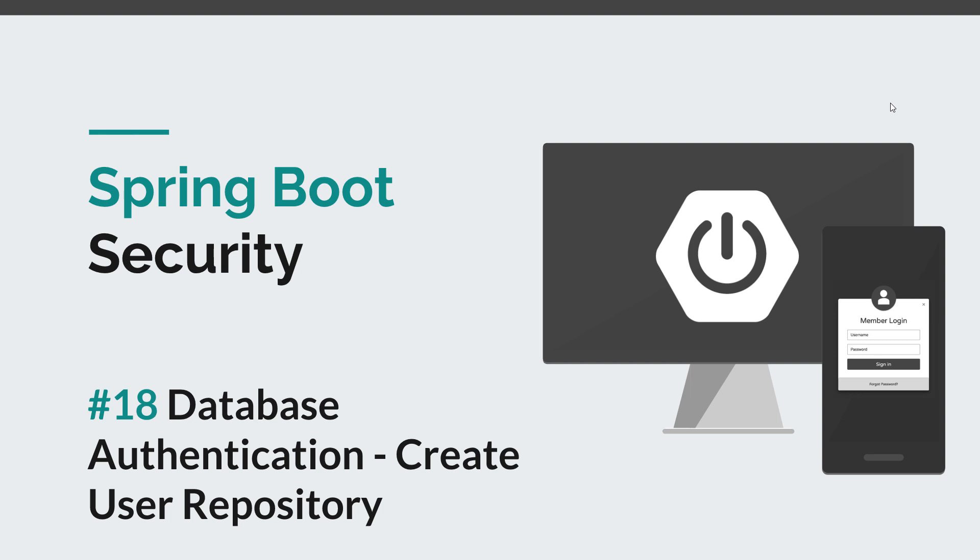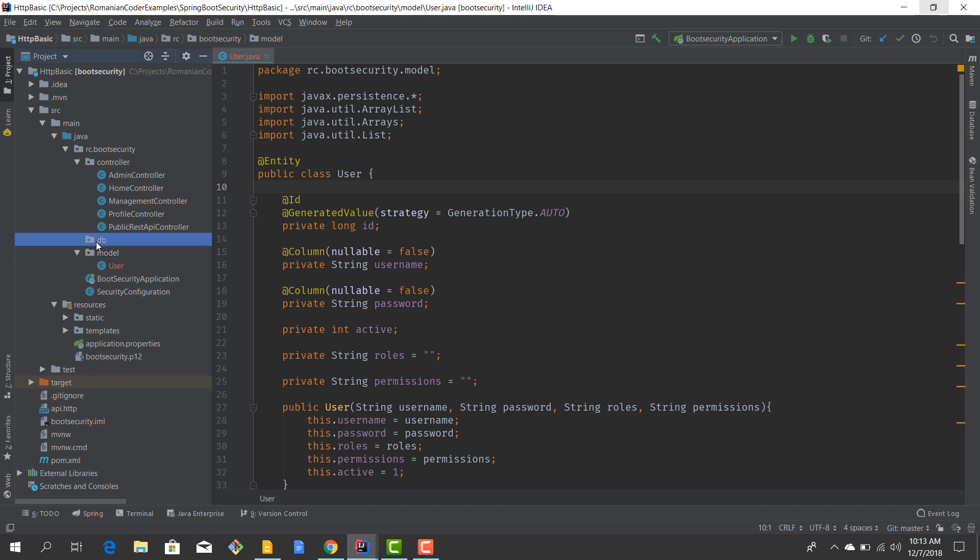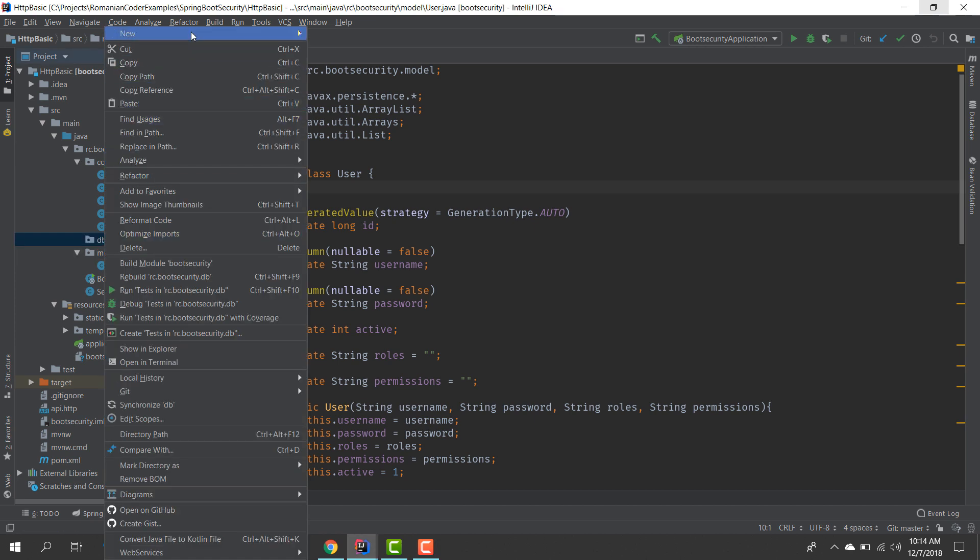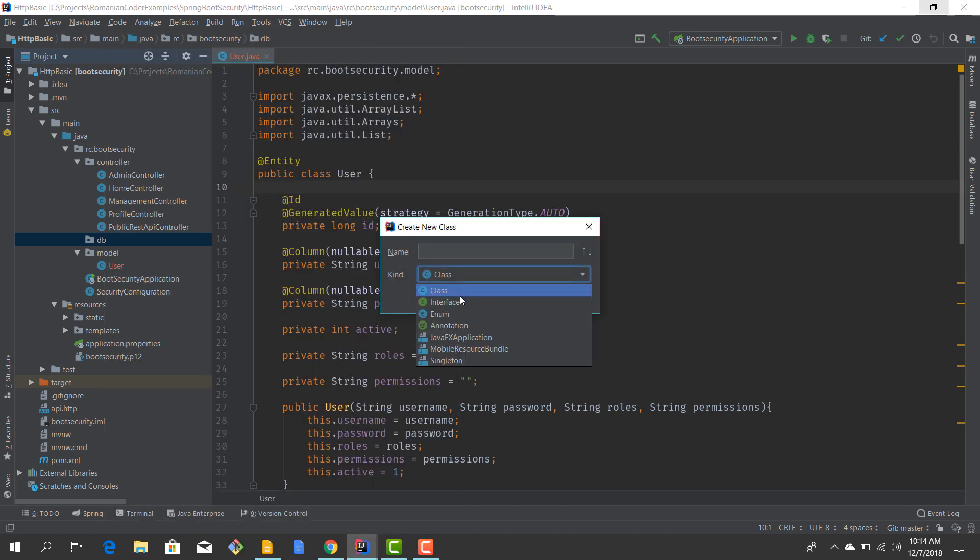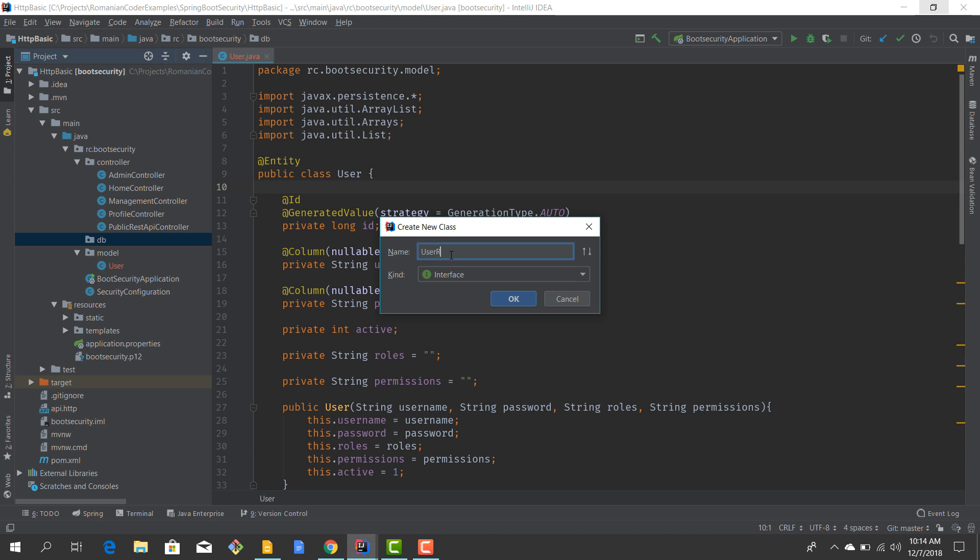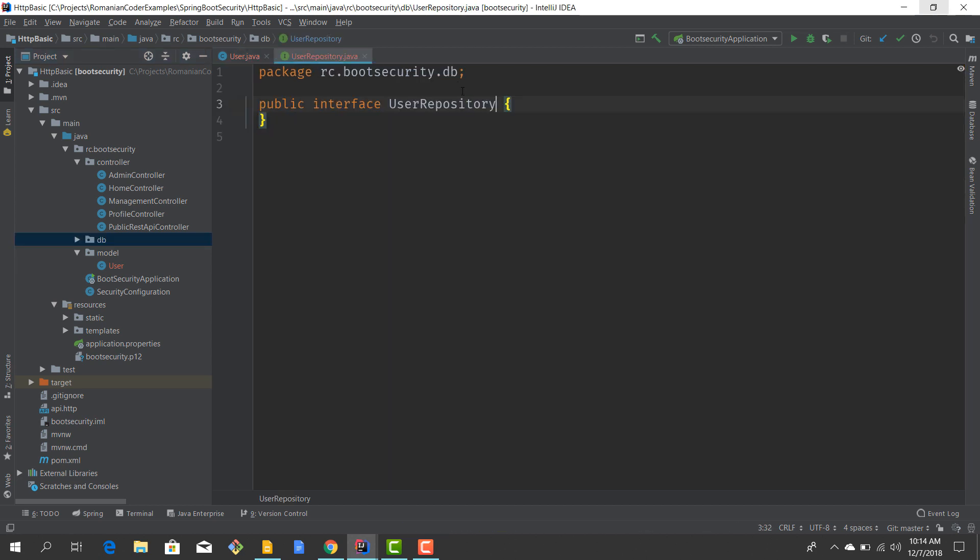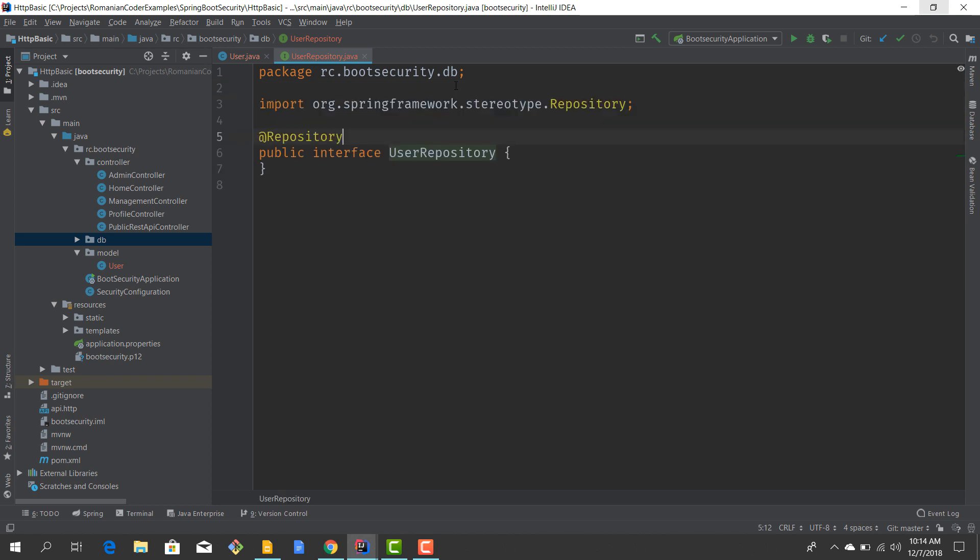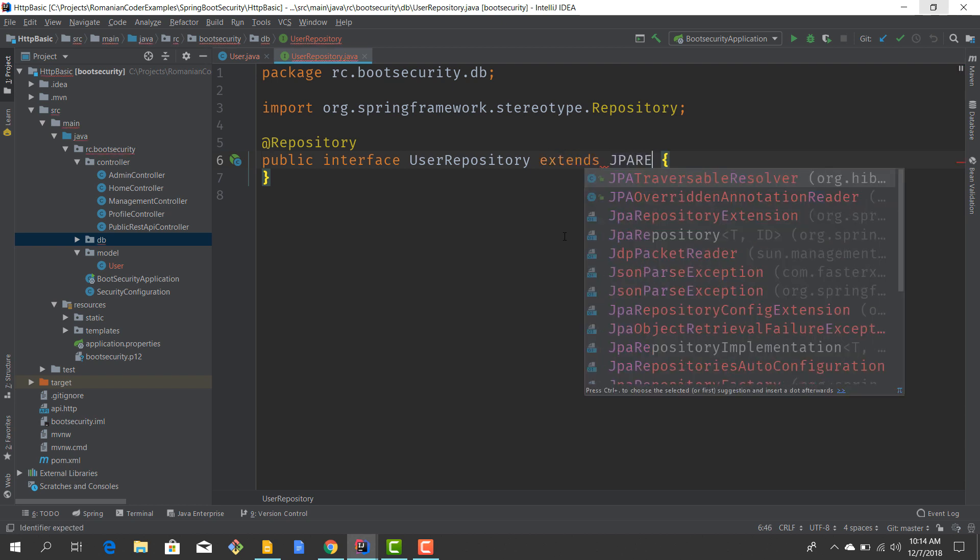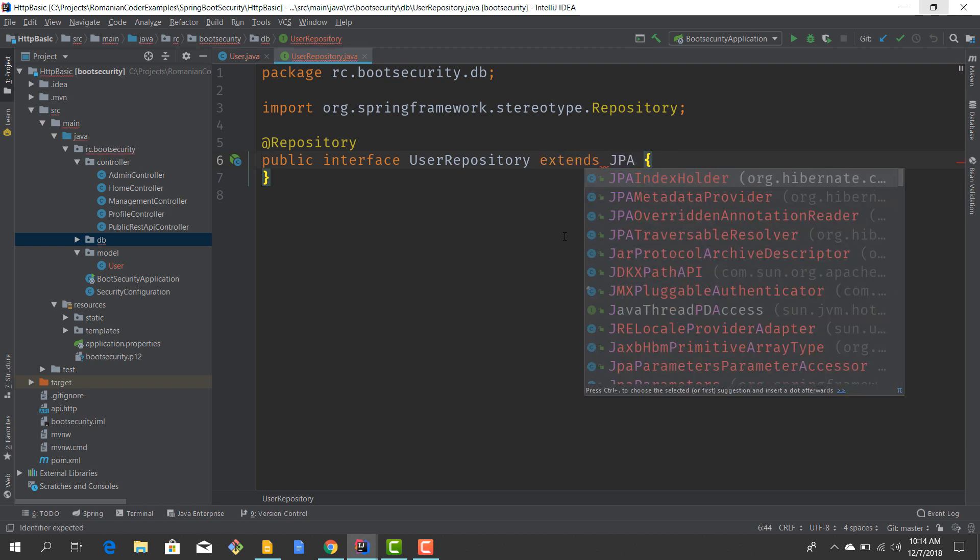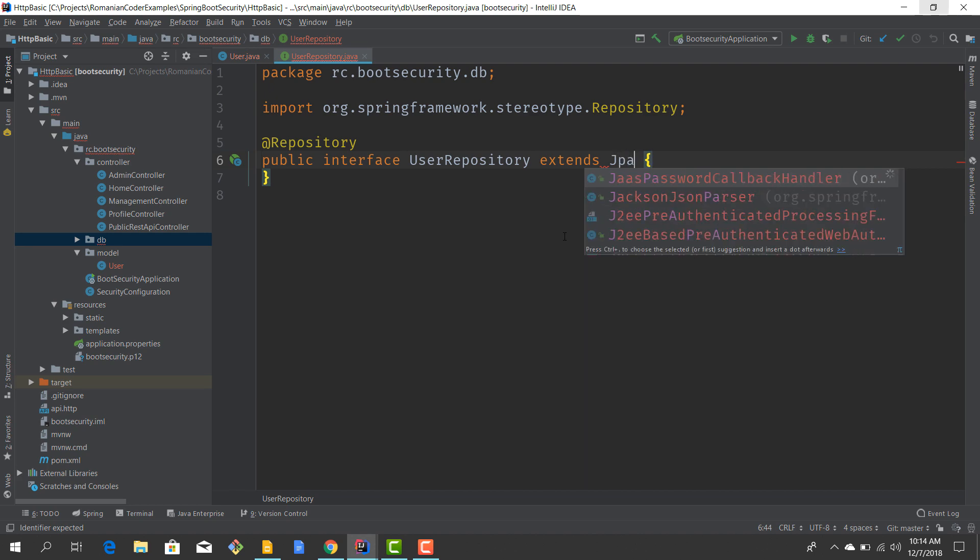Before we get started, I would like to remind you to hit the like button and subscribe to this channel to stay tuned for more courses that will sharpen your programming skills. I'll create the user repository in the database package. I'm going to create an interface called UserRepository, annotate it with @Repository, and this is going to extend the JPA repository with User and Long.